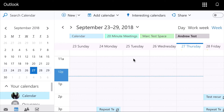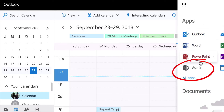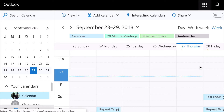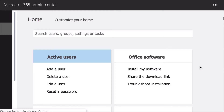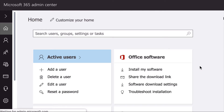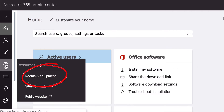Once you've set up an integration, the next step is to create Office 365 room calendars and pair those with your Robin spaces. To create an Office 365 room calendar, first navigate to the Admin console, then click Rooms and Equipment on the left.